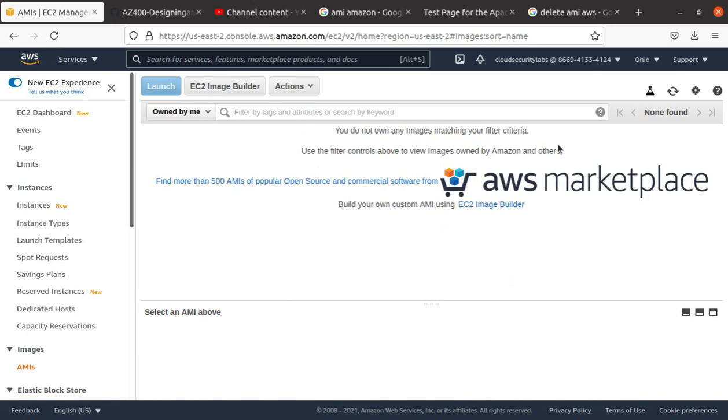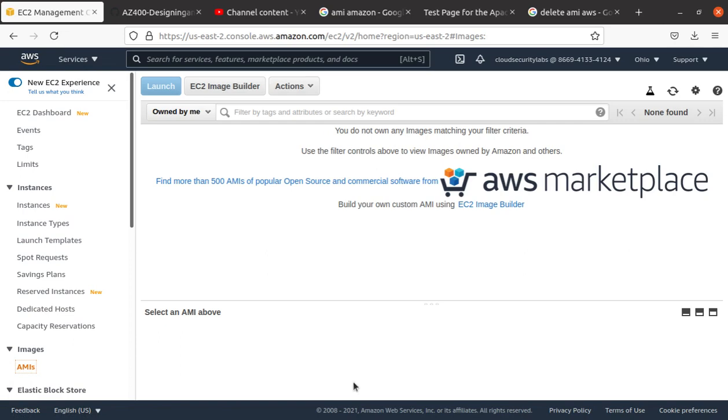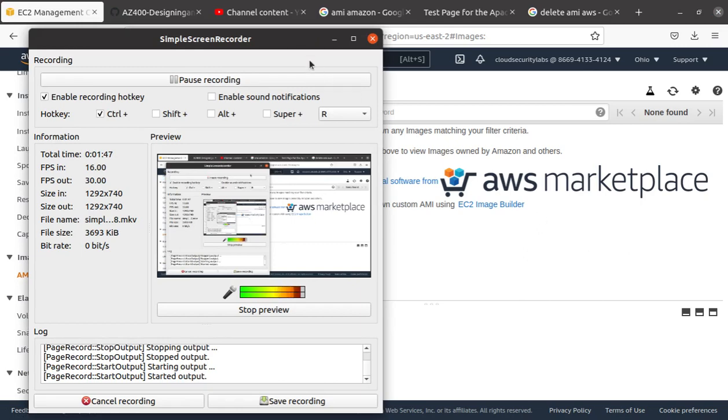Now you do not have any images matching your criteria. Use the filter to control. I think that's about it. I don't think you need to do anything else. Come back over here and everything is gone.